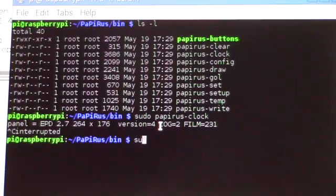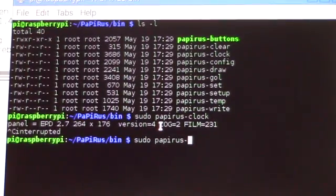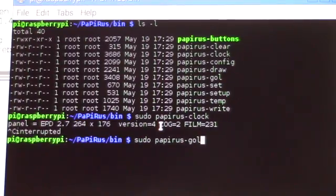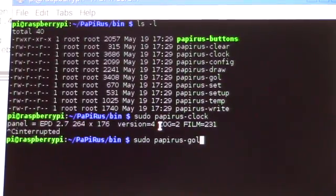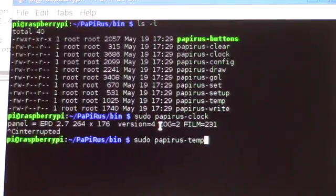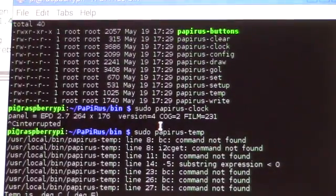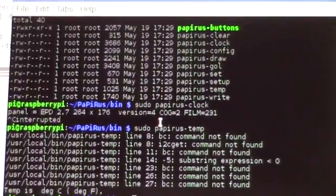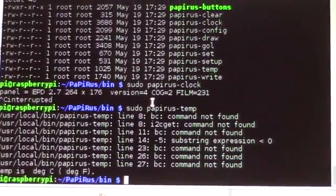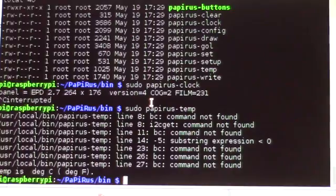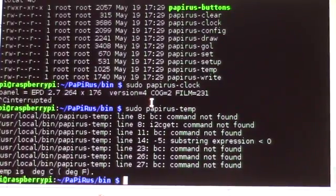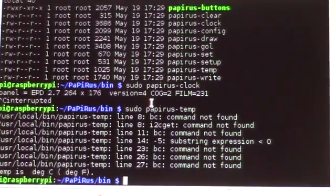And again, if we go Papyrus, I think, oh, let's do the temperature, see if that works. I couldn't get any of these to work before. Oh, yeah, so the temperature has some issue. It looks like the i2c git is either not turned on or whatnot.